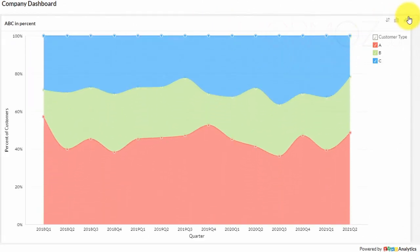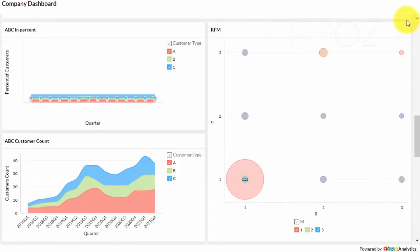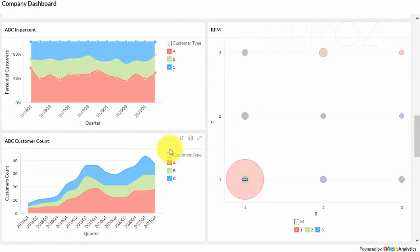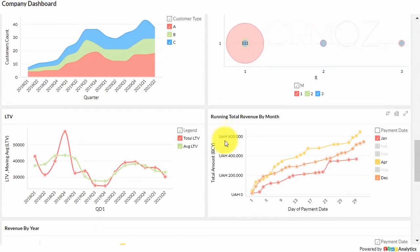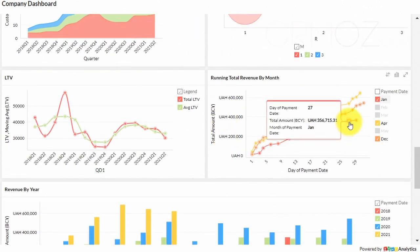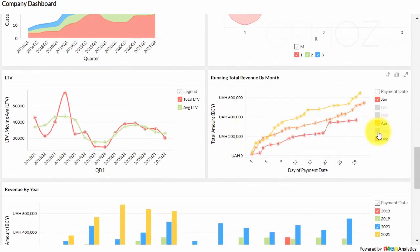BI tools access and analyze datasets and present analytical findings in reports, summaries, dashboards, graphs, charts, and maps to provide users with detailed intelligence about the state of the business.